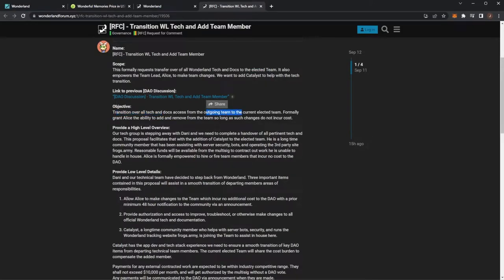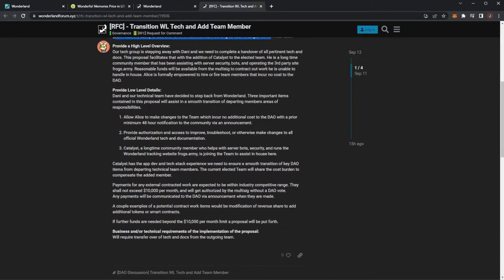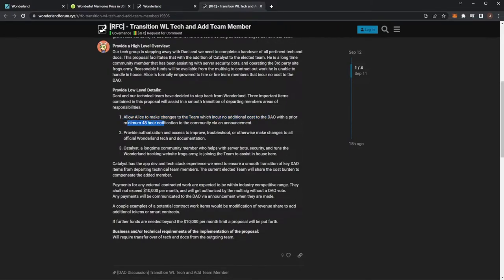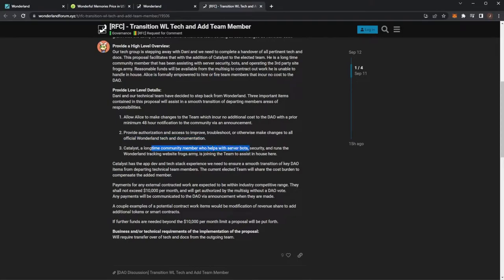From the outgoing team to the current elected team, formally grant Alice the ability to add and remove from the team so long as such changes do not incur cost. Low level details: Alice to make changes with no additional cost to the DAO with prior minimum 48 hour notification, provide authorization to access, improve and troubleshoot or otherwise make changes to the official Wonderland tech and documentation.